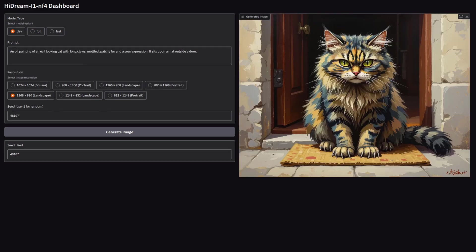One place where flux really fell down was being able to do different styles, so let's have a look at this, see what Hydream can do.